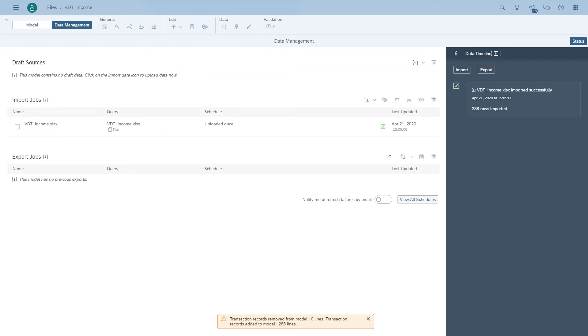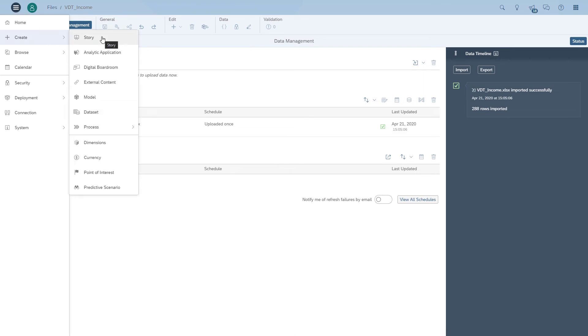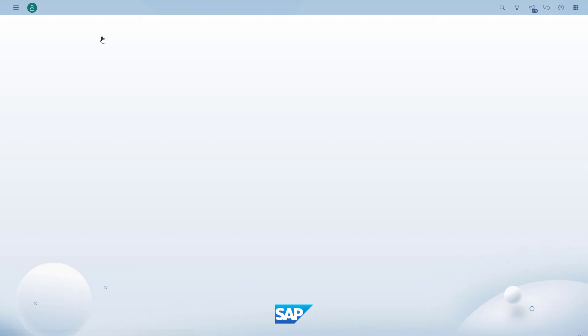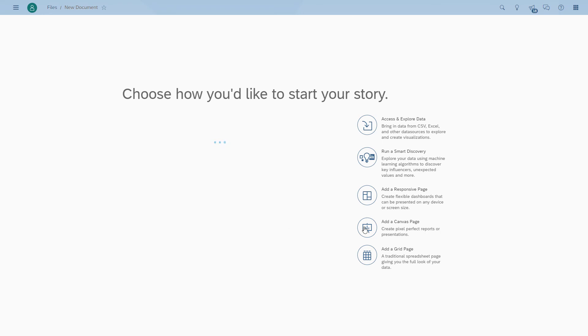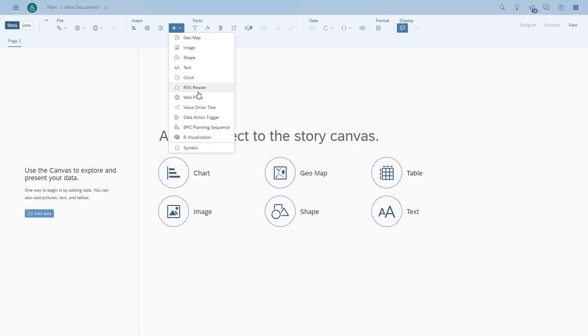So now is the next step. We can create a story. And some of you might realize that I'm not going to create a value driver tree. There's something really exciting new.